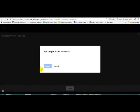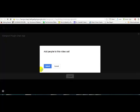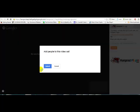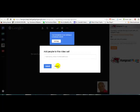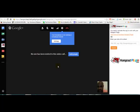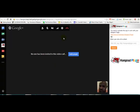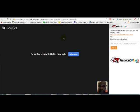It will then ask you to add people to this video call. I am not going to add anybody, so I'll just click cancel. If you see a notice that your microphone is not working, you will need to use a headset to run your live event.